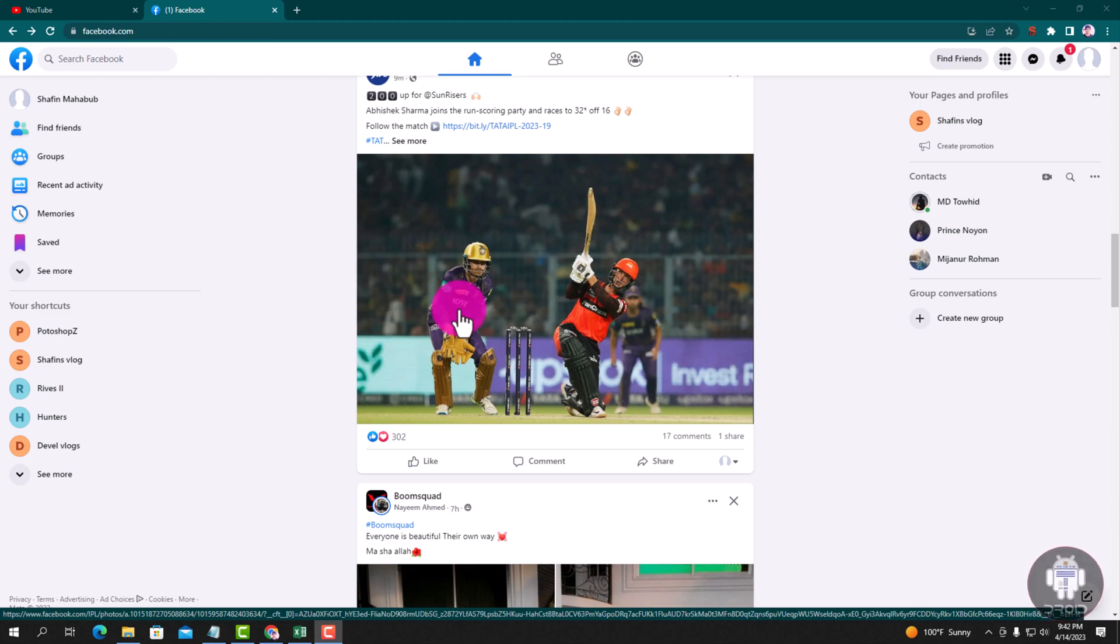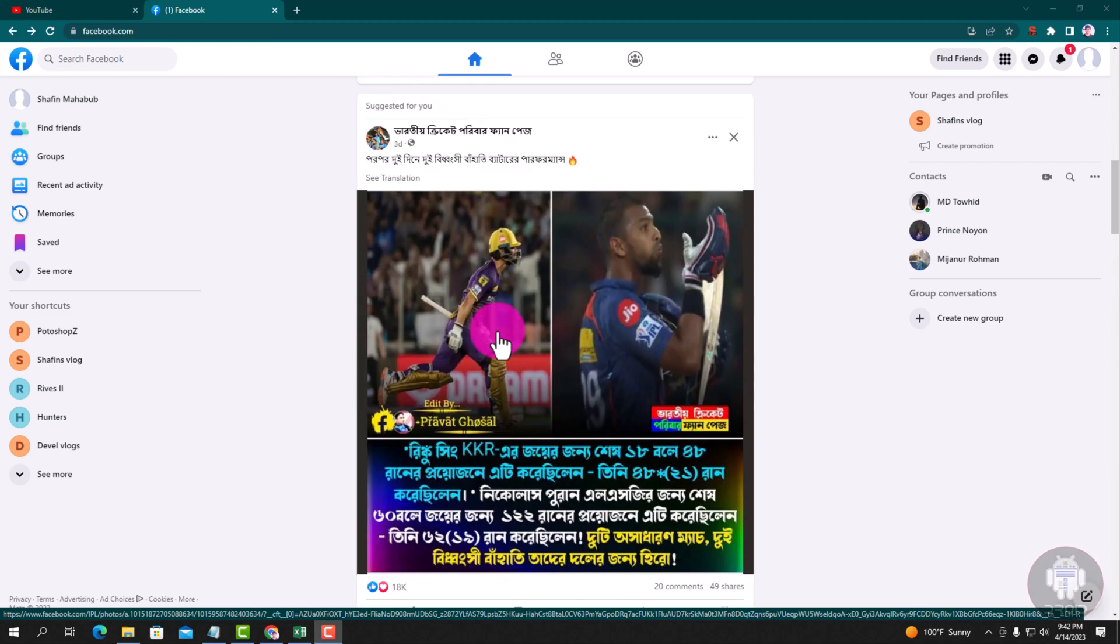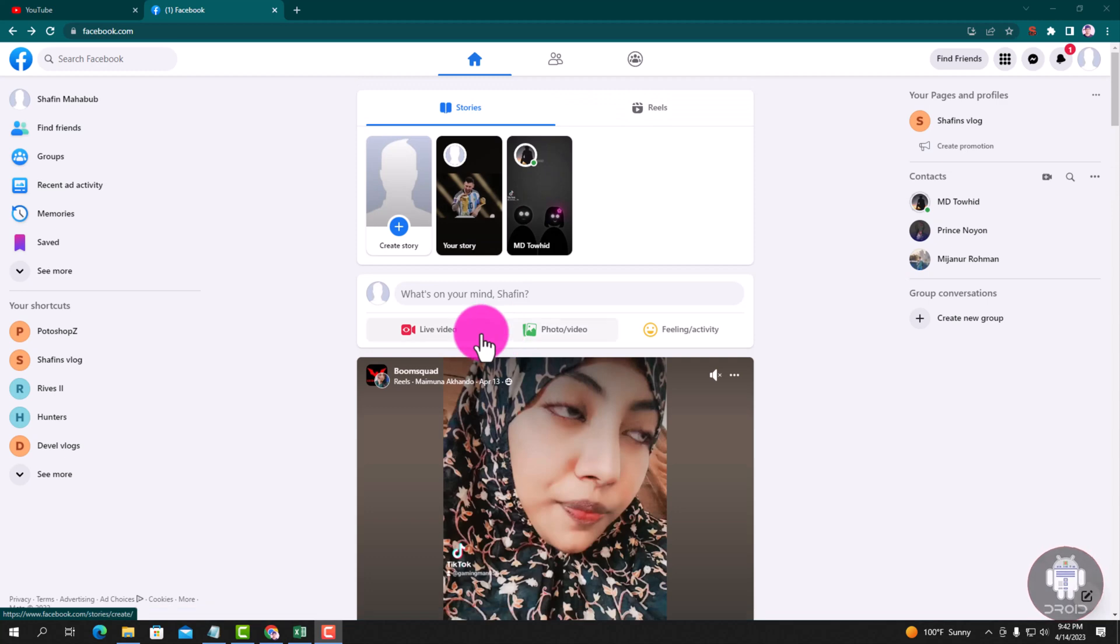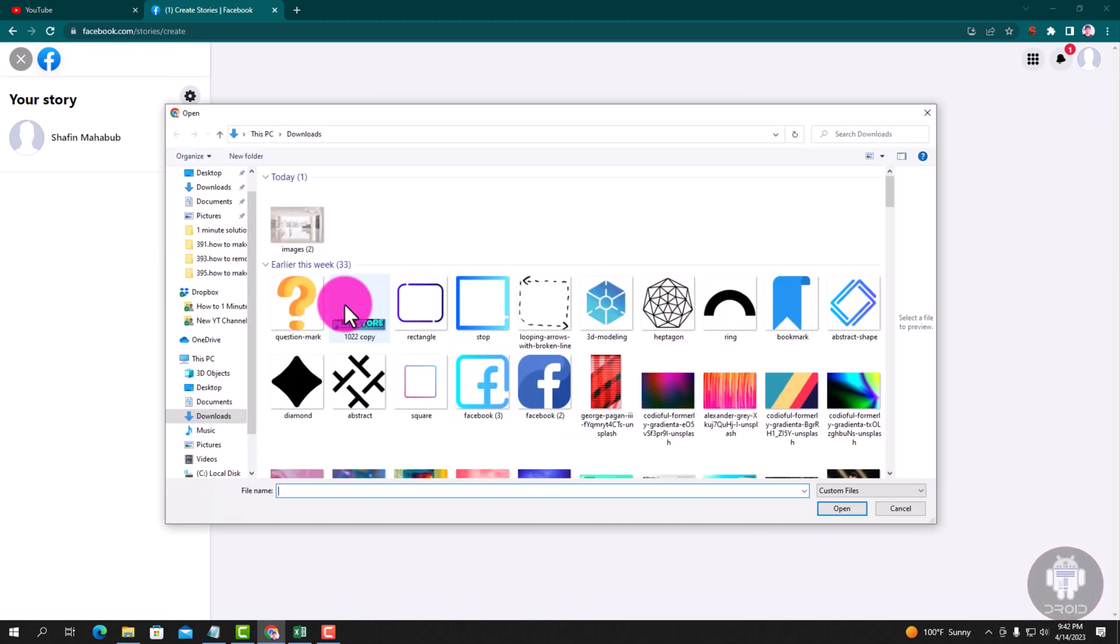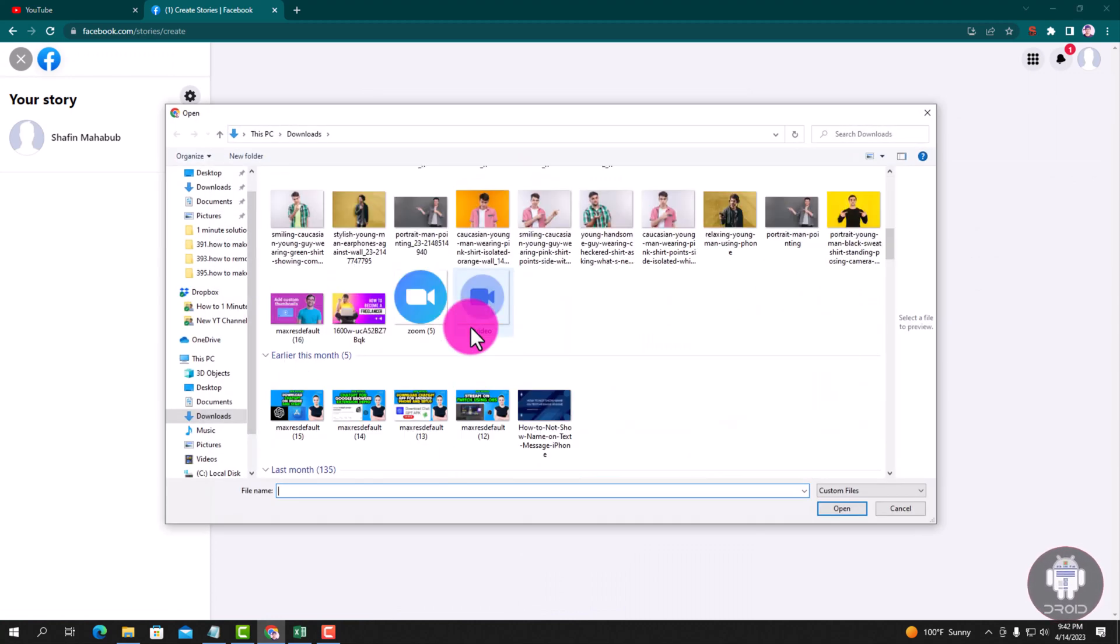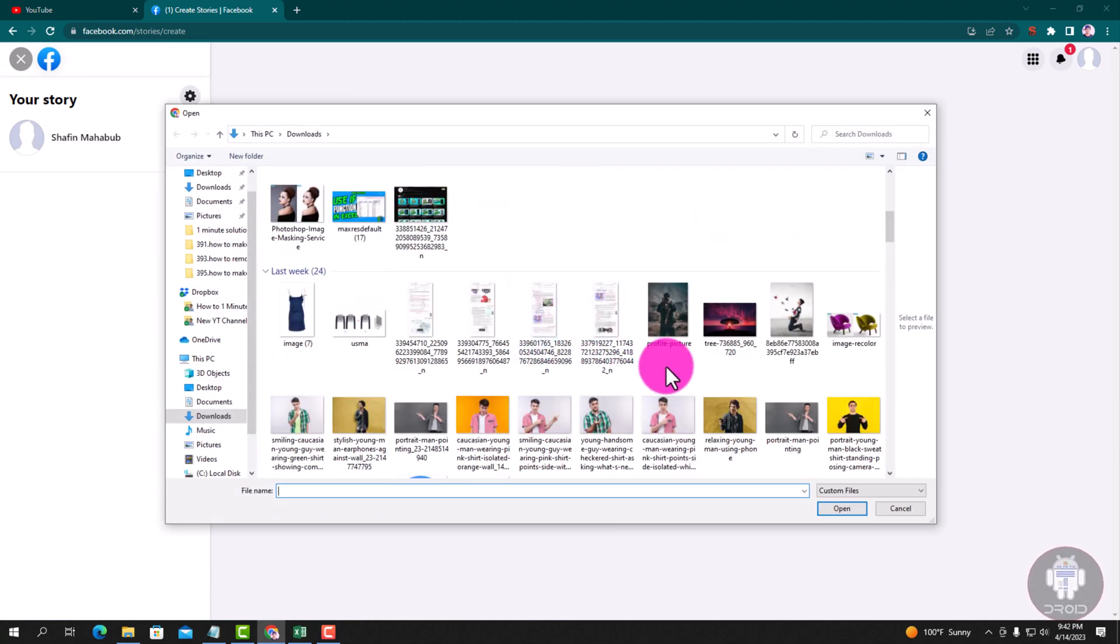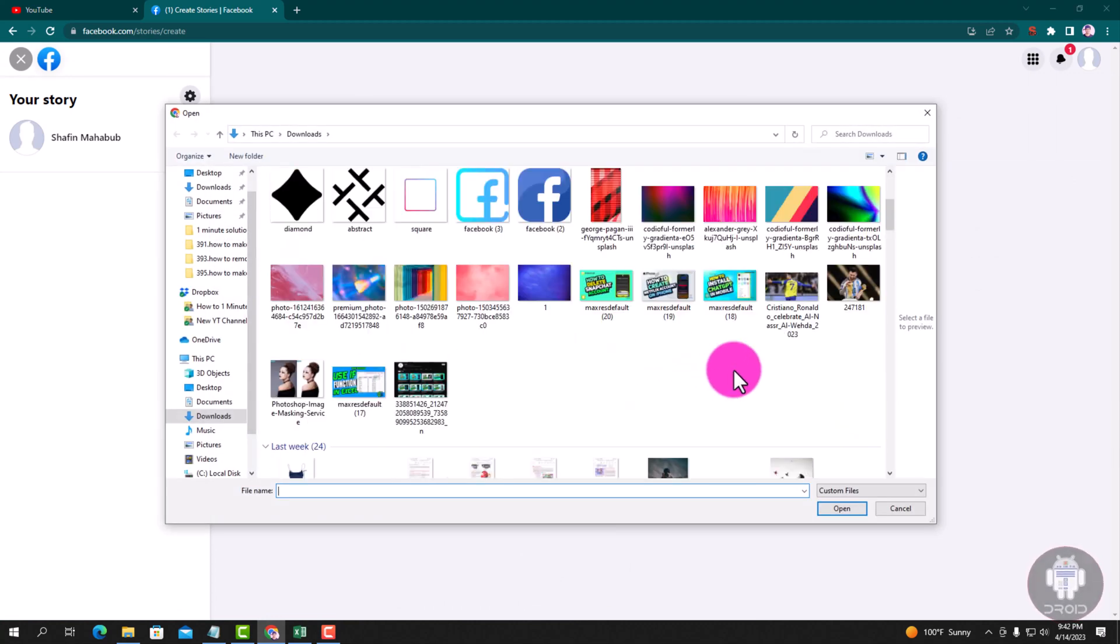Tap on create story, create a photo story, then select an image.